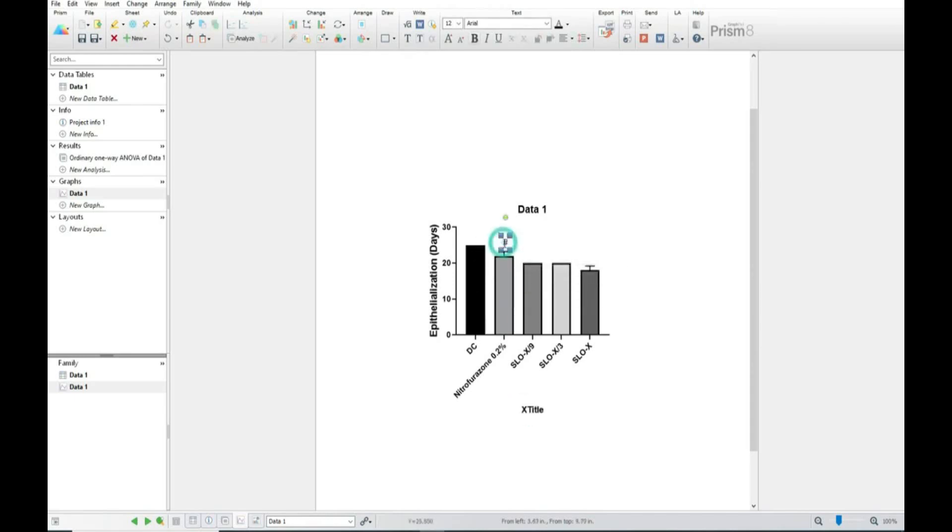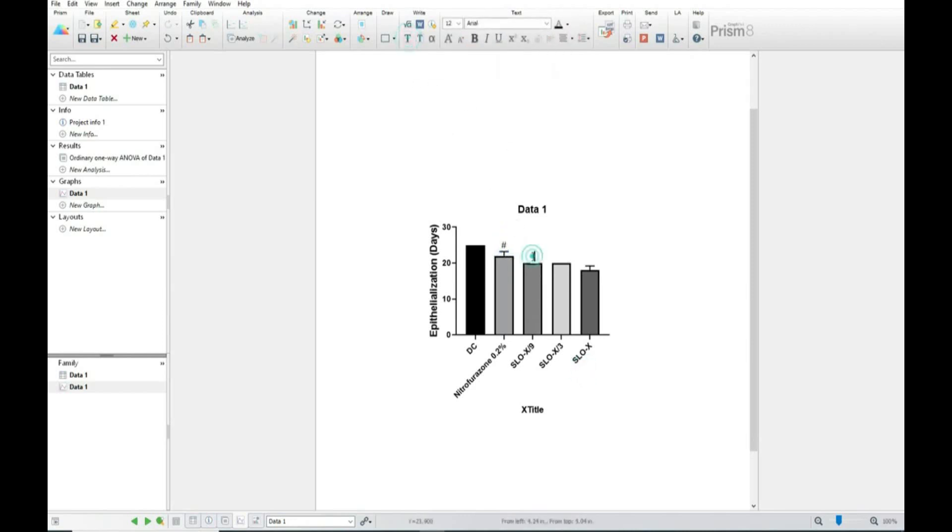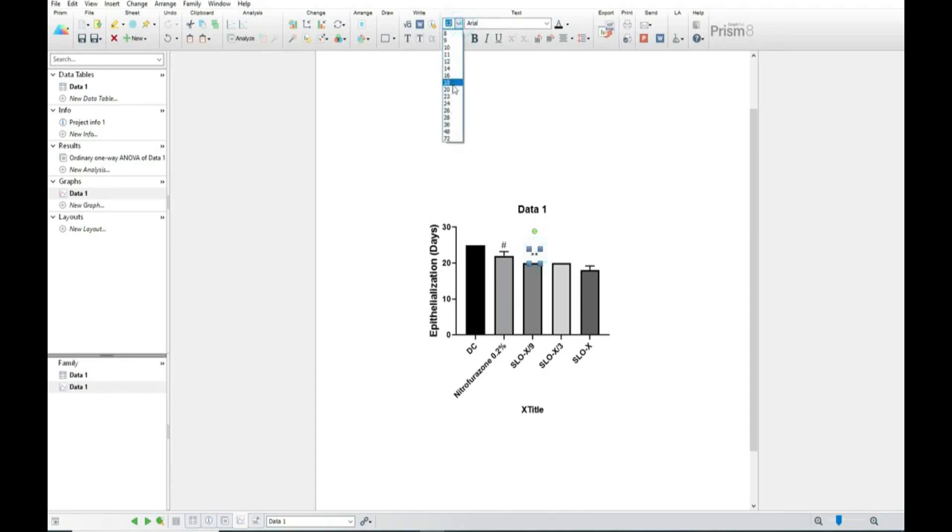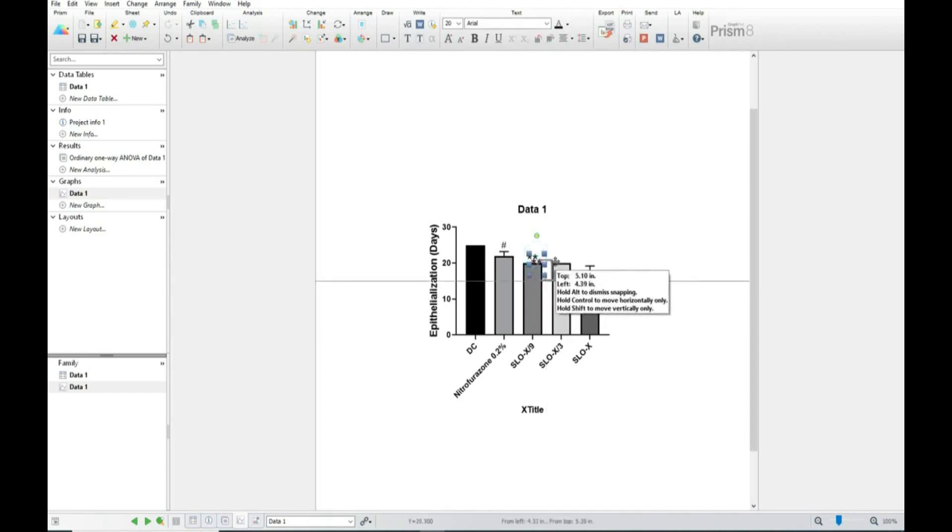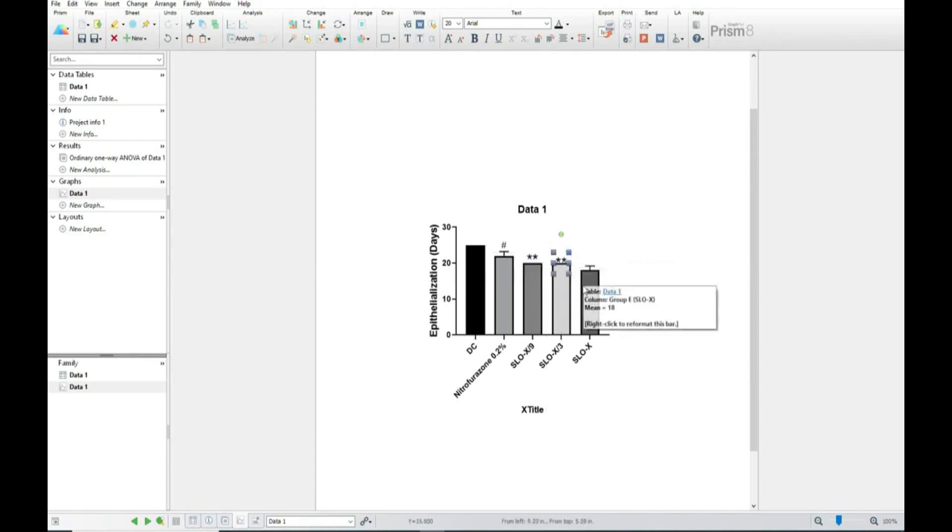So here I am writing hash. Generally we are not putting hash, but when we have to compare standard with others differently then we are putting hash. Generally we are putting stars for all. In case of normal control comparison with disease control we are putting hash, so put here stars for all.